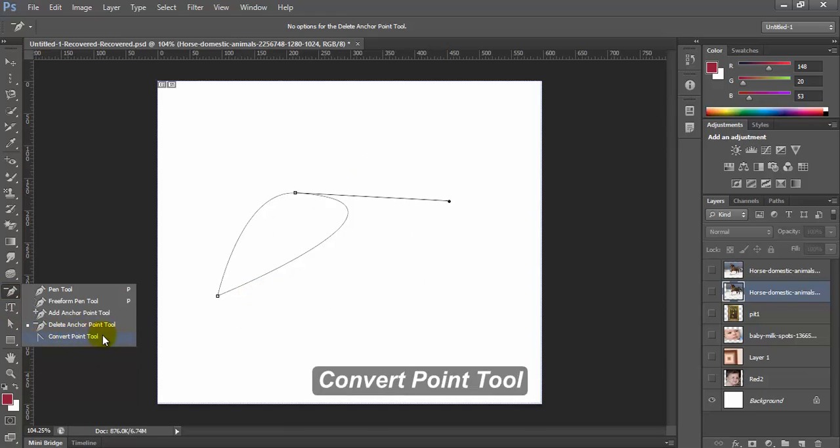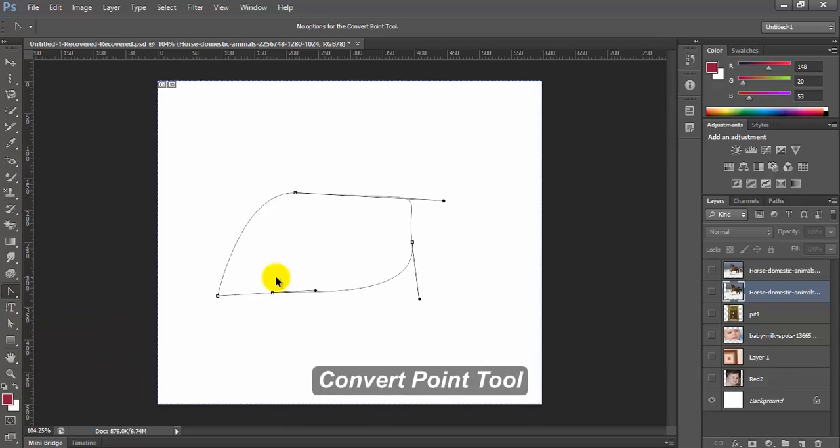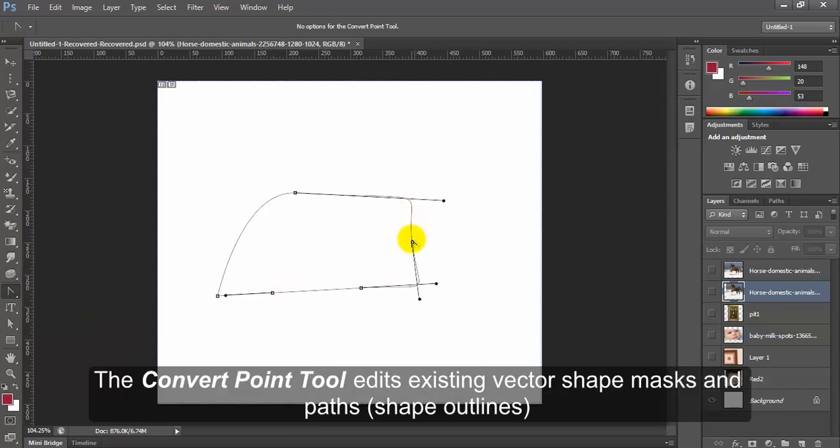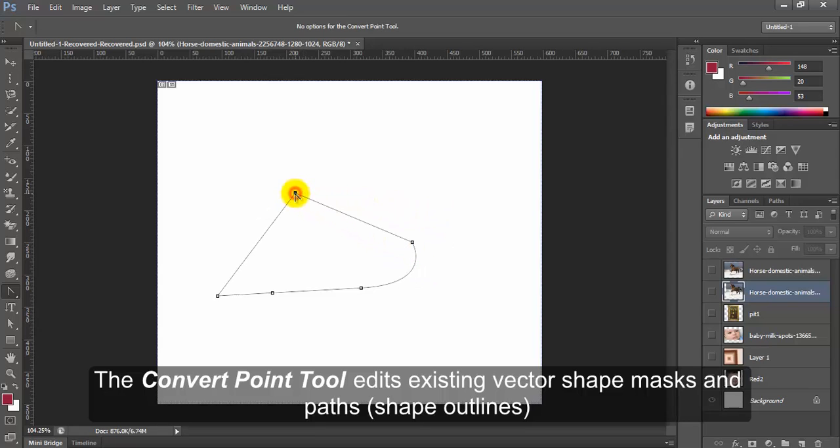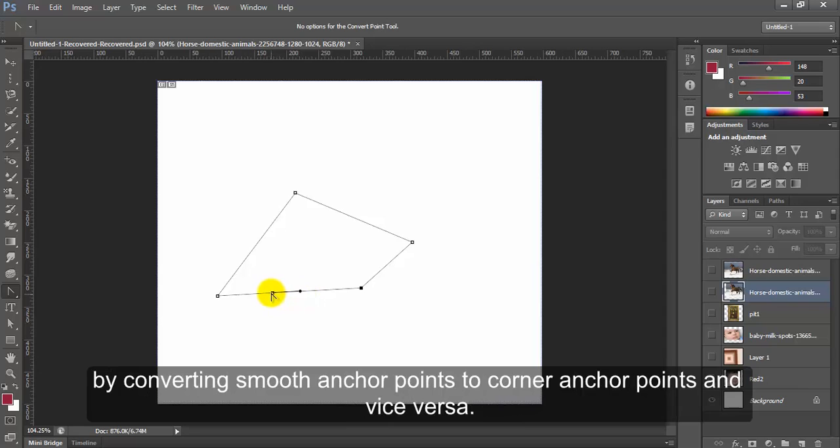Convert Point tool. The convert point tool edits existing vector shapes, masks and paths by converting smooth anchor points to corner anchor points and vice versa.